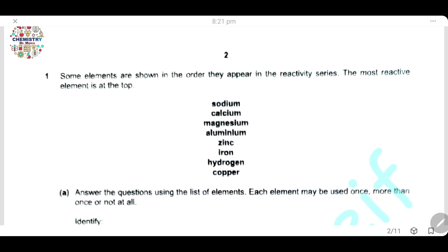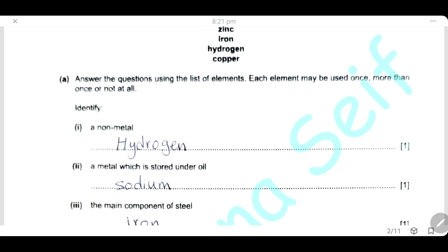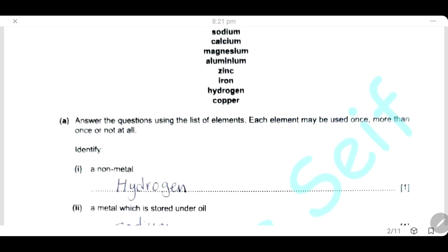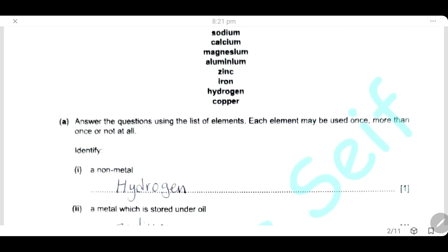Question 1. Some elements are shown in the order they appear in their activity series. The most reactive element is at the top. Answer the question using the list of elements. Each element may be used once, more than once, or not at all. A non-metal — the only non-metal here is hydrogen. A metal which is stored under oil — metals of group 1 are very reactive and stored under oil. Here we have sodium from group 1.